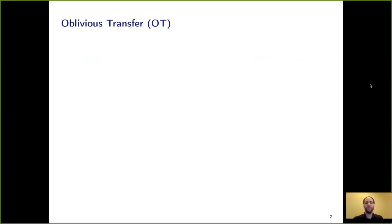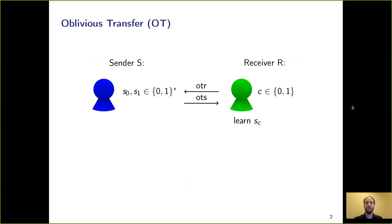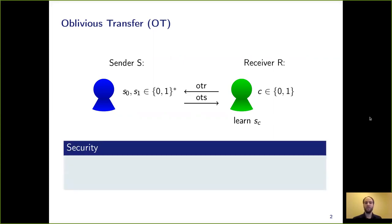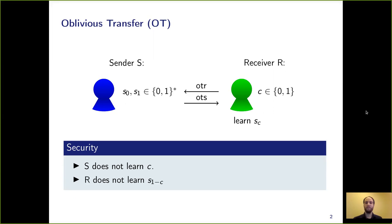For example, oblivious transfer. Oblivious transfer is a protocol between two parties, a sender and a receiver. The sender has two inputs, S0 and S1, and the receiver has as input a choice bit C. The goal of the protocol is that in the end, the receiver learns the input string of the sender that corresponds to his choice bit C. Intuitively, security should guarantee that the sender does not learn the receiver's input C, and the receiver should not learn both input strings, but only the one corresponding to his choice bit.